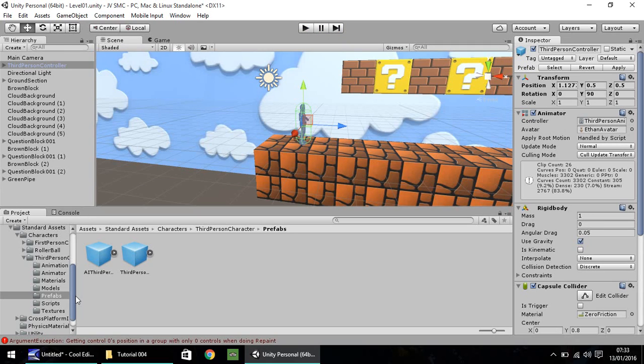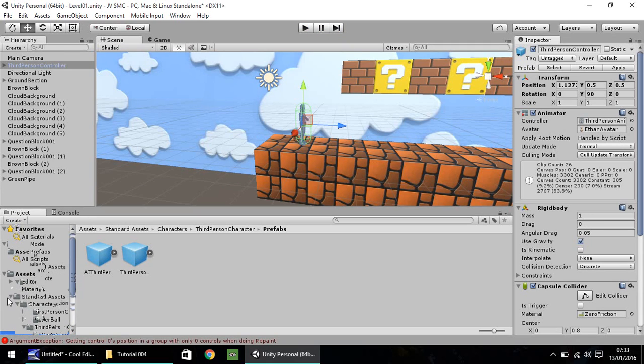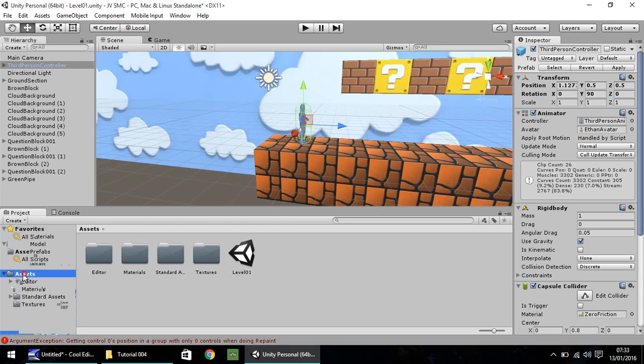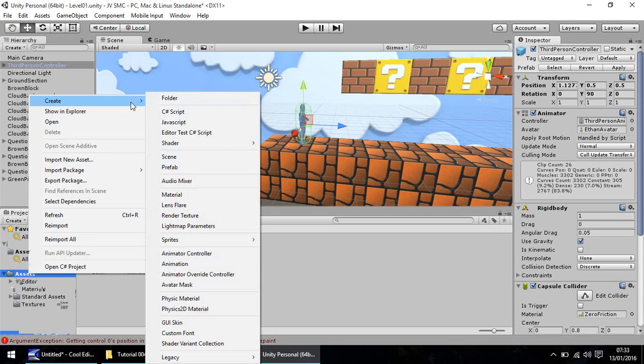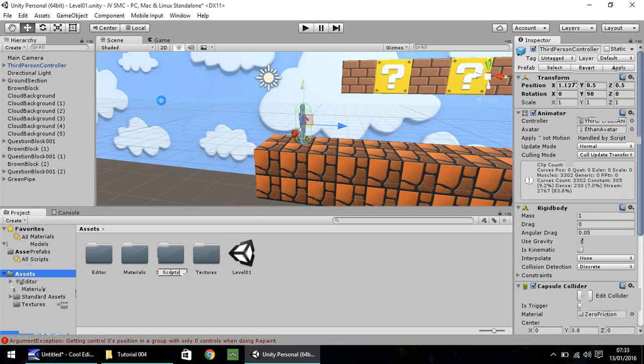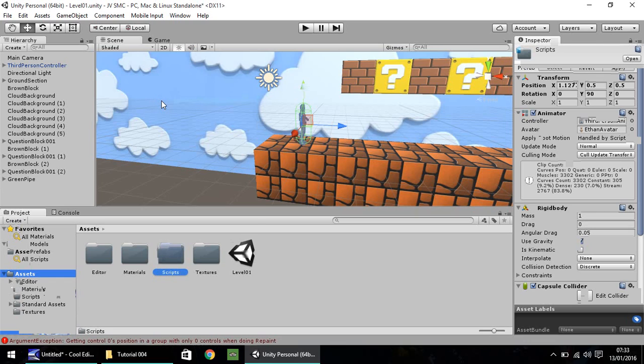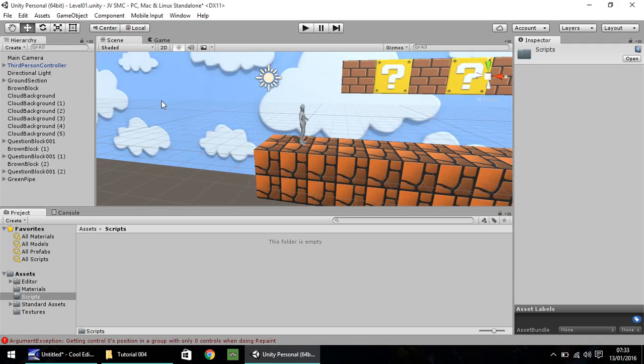So I'm going to come out of all these folders now. Click this top arrow on standard assets. On this assets at the top, right click, create, folder. And I'm going to name this Scripts. And let's head into that folder. So every script we write, I would like to store within this folder here. It just keeps everything neat and tidy.